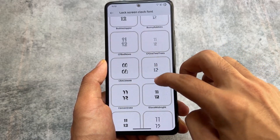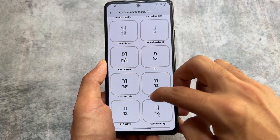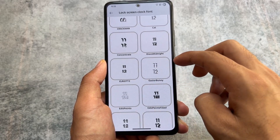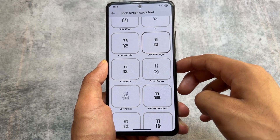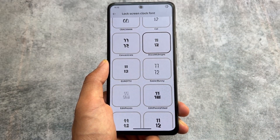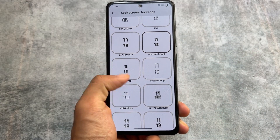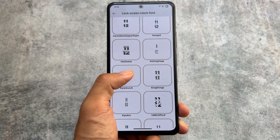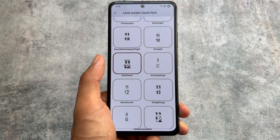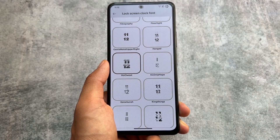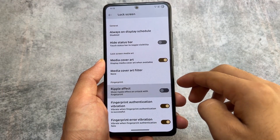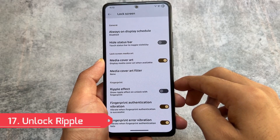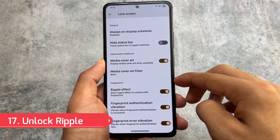It also brings you lock screen clock font customization. A lot of users look forward to customizing their device, and the first step is the lock screen. We have lock screen clock size available, and there are many styles to choose from — some of them are really good.